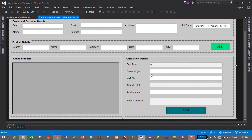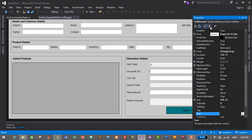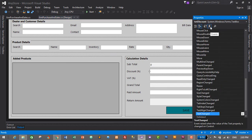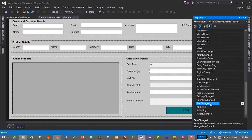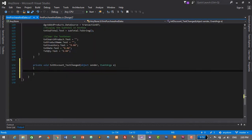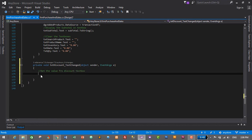Now we need to calculate the grand total based on discount and VAT, and discount and VAT will be added manually. So let's click on the discount text box, go to properties, and create a text change event for discount. Click on the event thunder icon and double click on text change. We have successfully created an event to calculate discount and calculate the grand total.